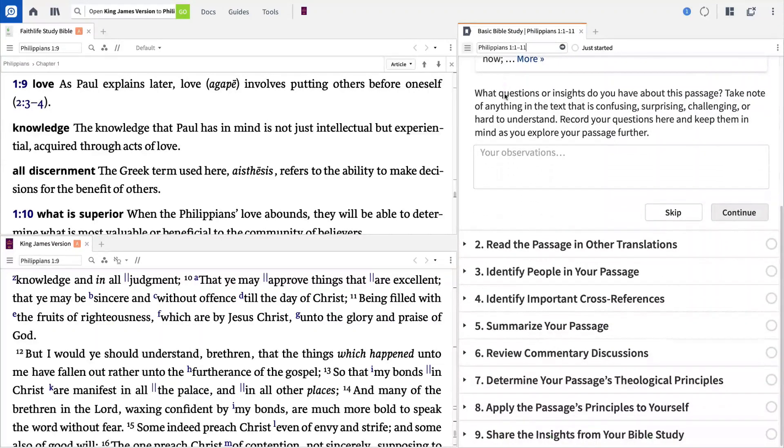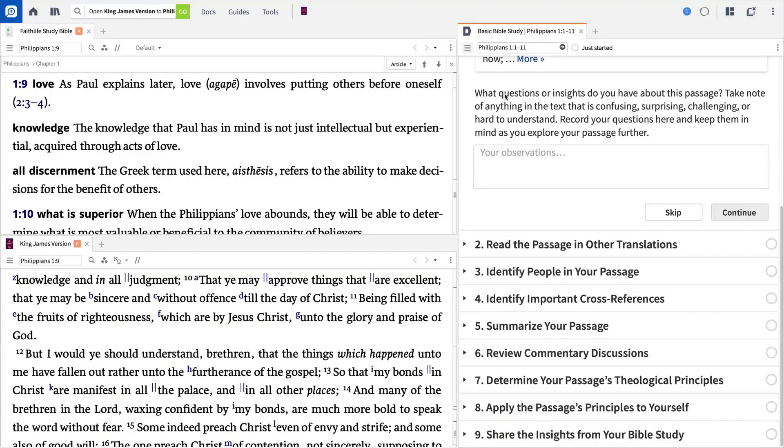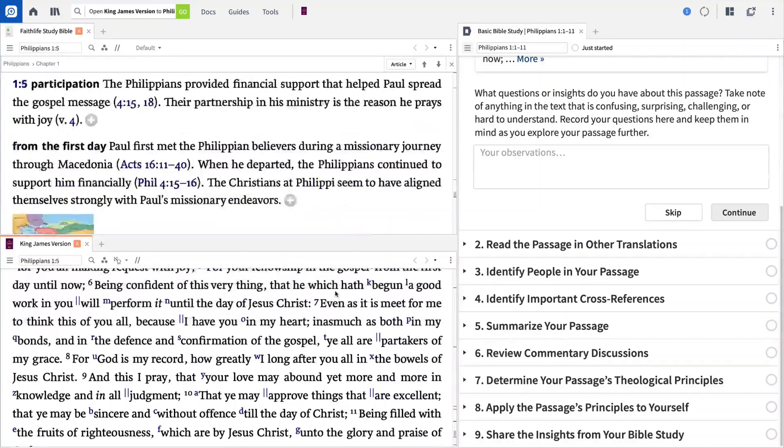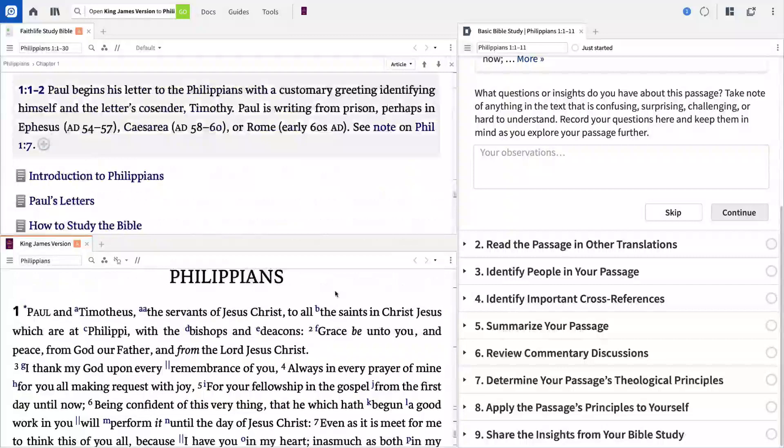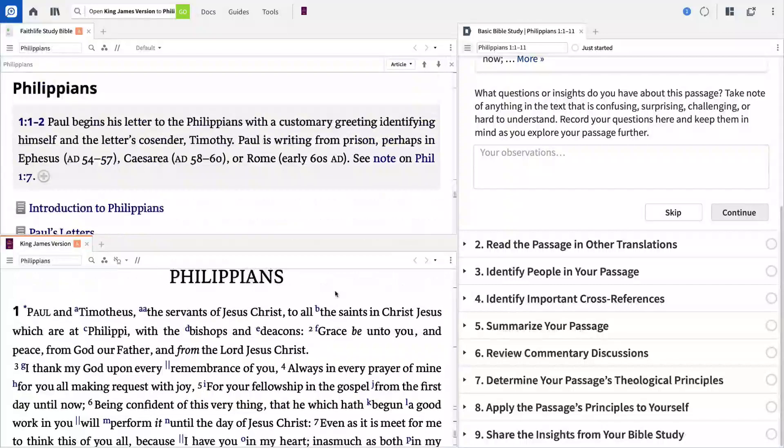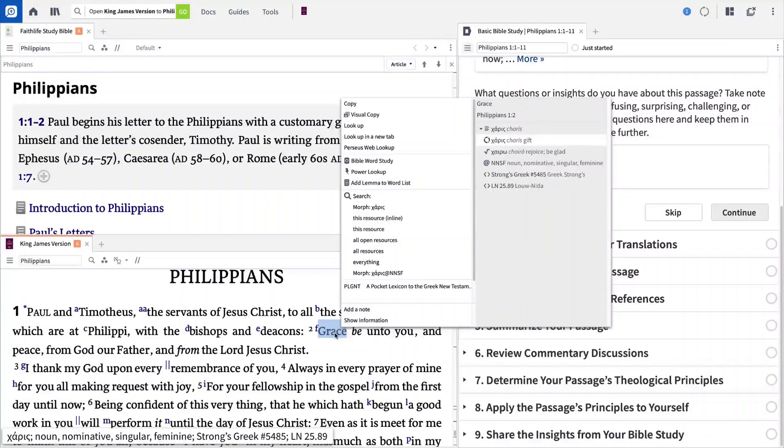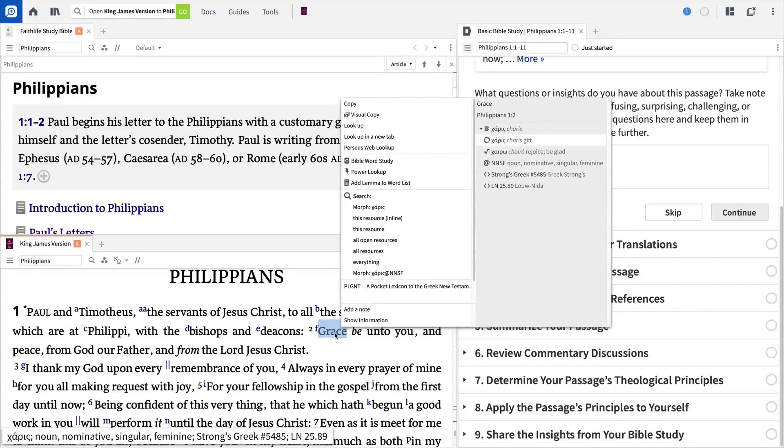When working through a text in Scripture, it's important to know that Logos has embedded information in the passage you're reading. To see this information, right-click on any term in the text to pull up the context menu. Here Logos gives you different kinds of information on the right, like original language data, and gives you a list of actions that you can perform on the left.